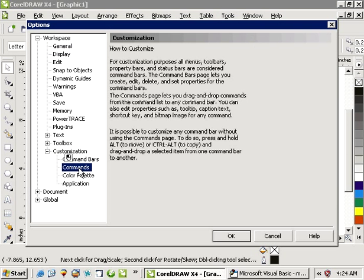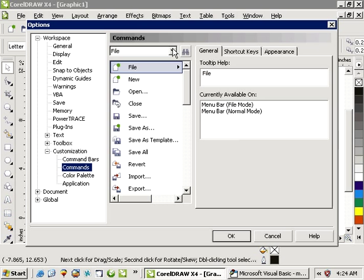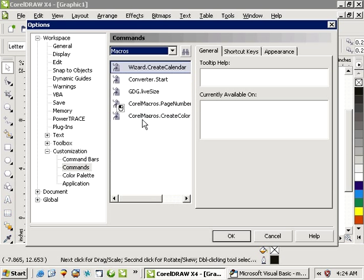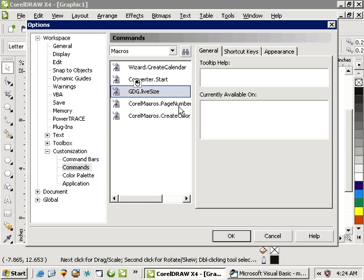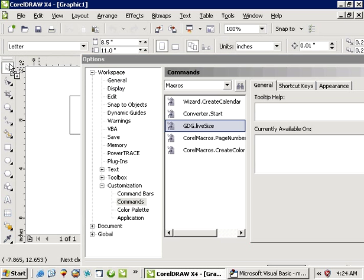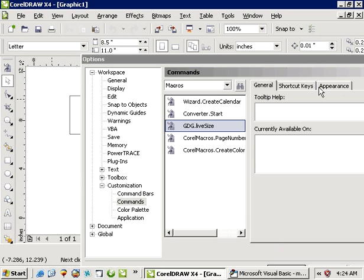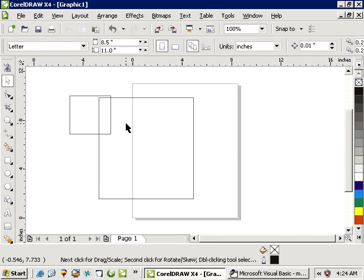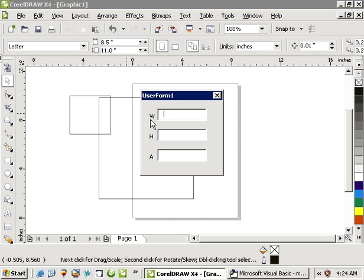If I wanted to put this in my tools up here like on a shortcut or whatever, tools, customization, commands. We'll go macros and GDGLiveSize. And there it is. I could choose this icon, shortcut key. You know the deal, whatever you want. And run the macro. Pretty cool.